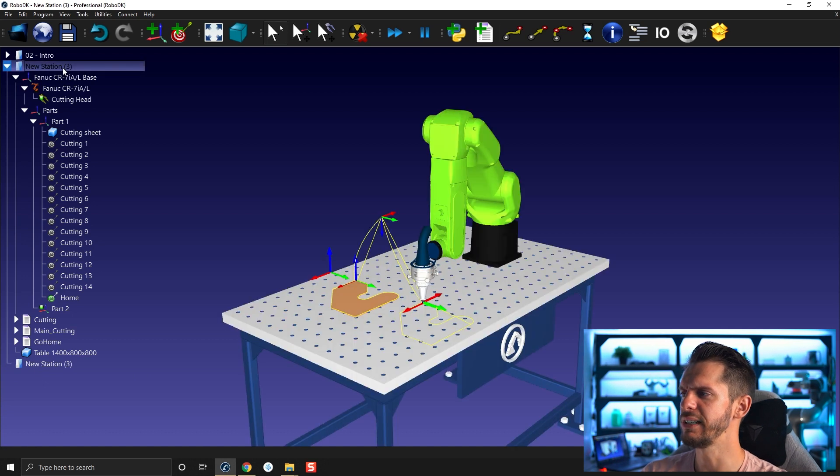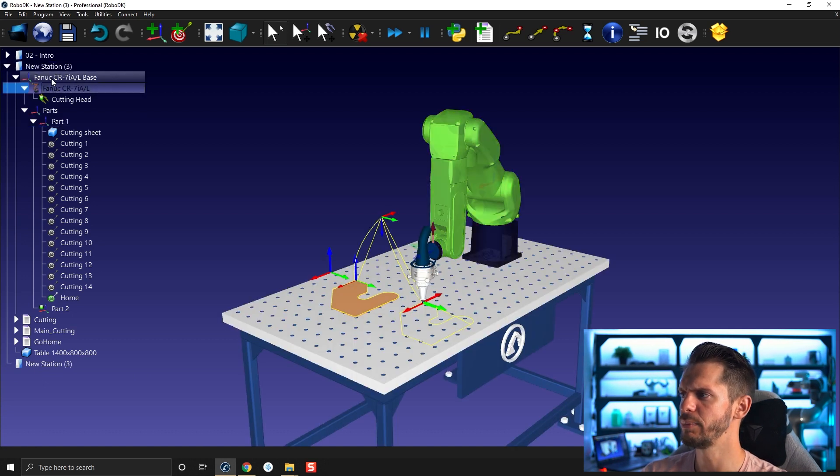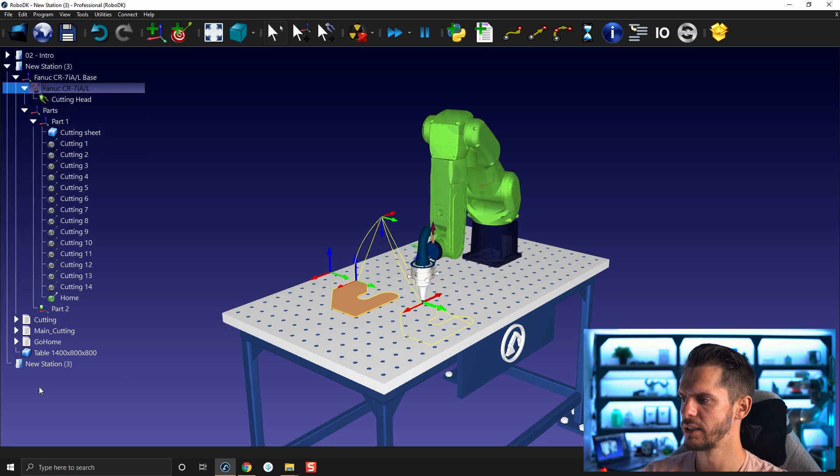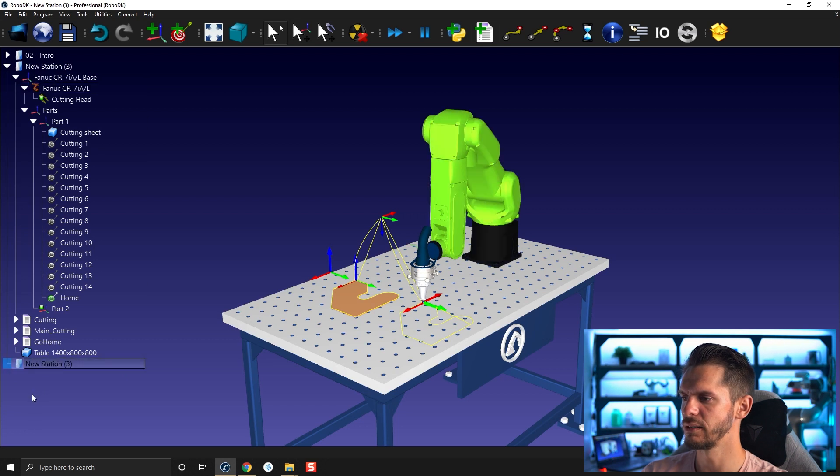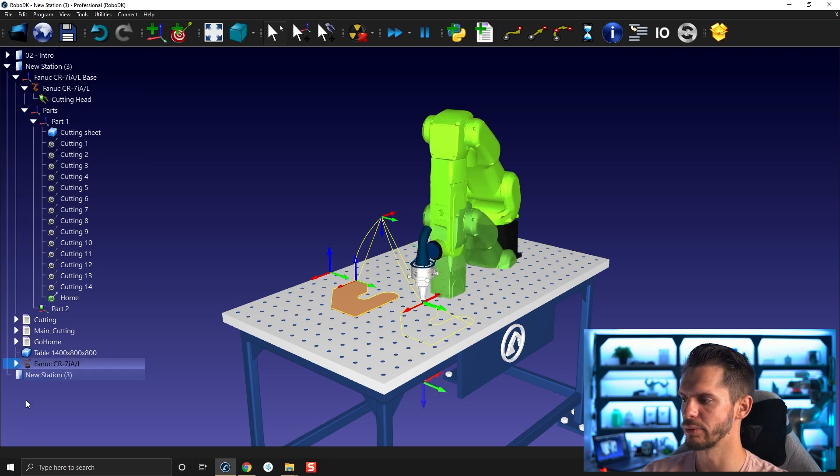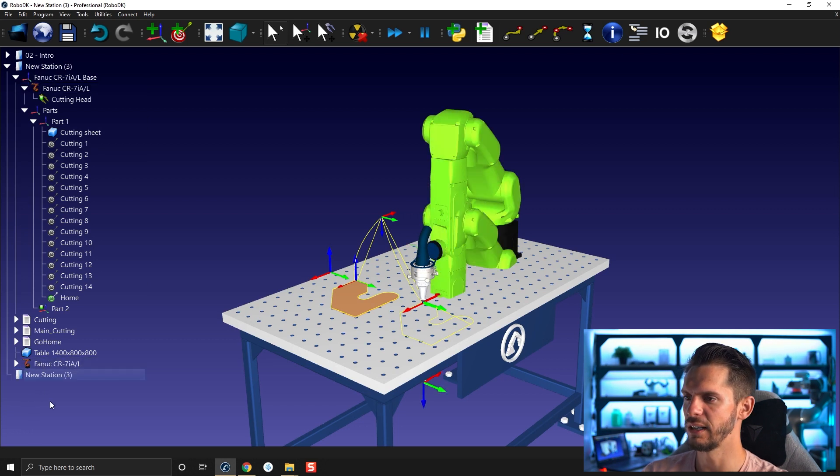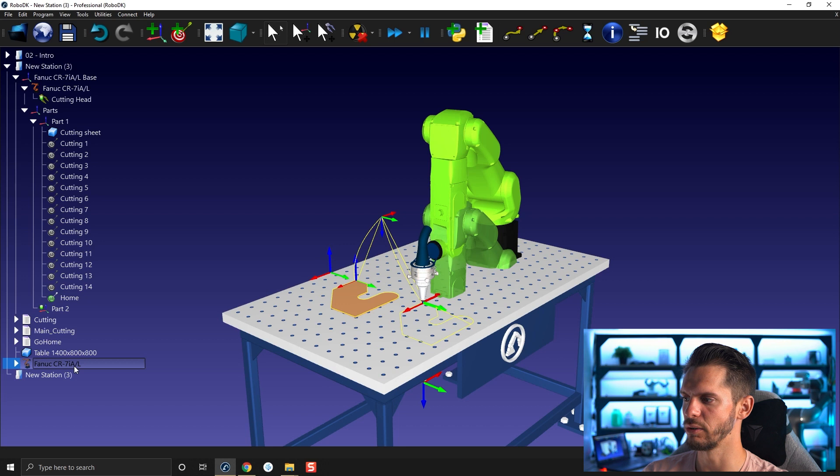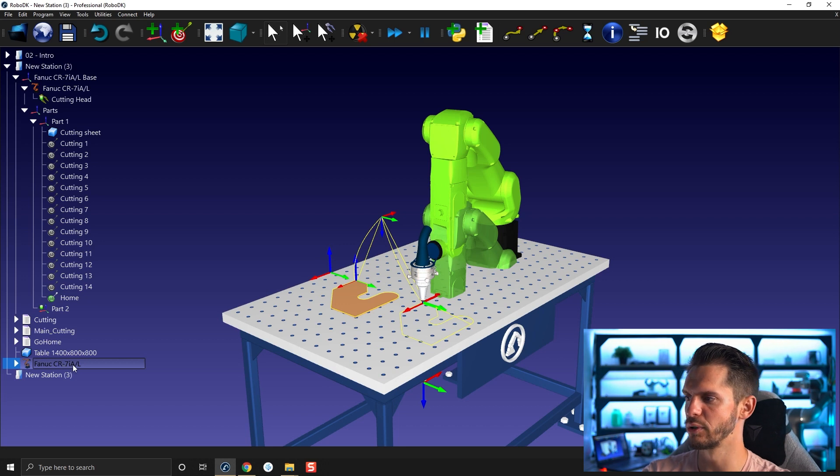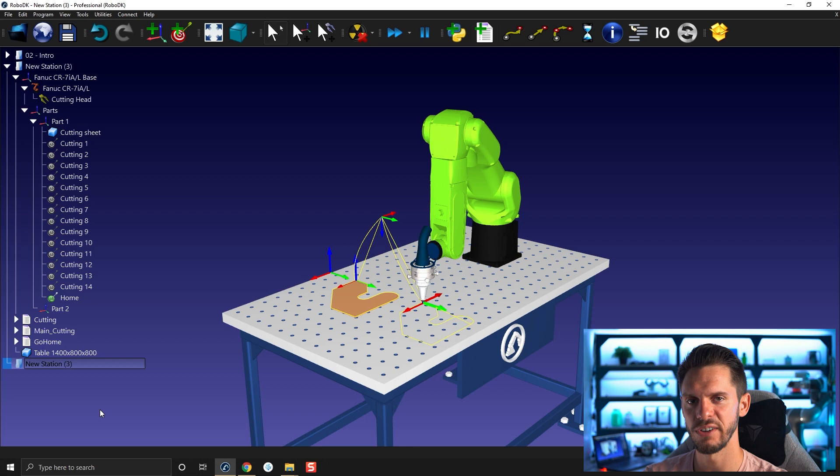I'll delete this one. Double click here. I'm going to copy the robot, select the new station, Ctrl V. And it doesn't work. It only dropped another robot in the station we already had. So all of that is very normal.